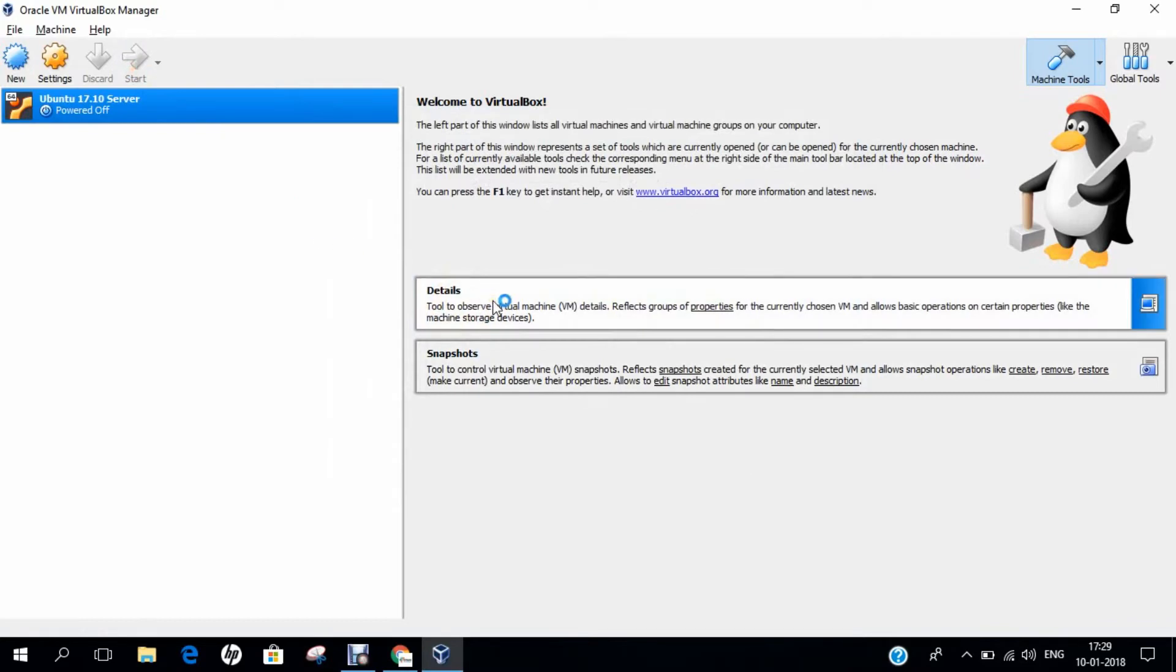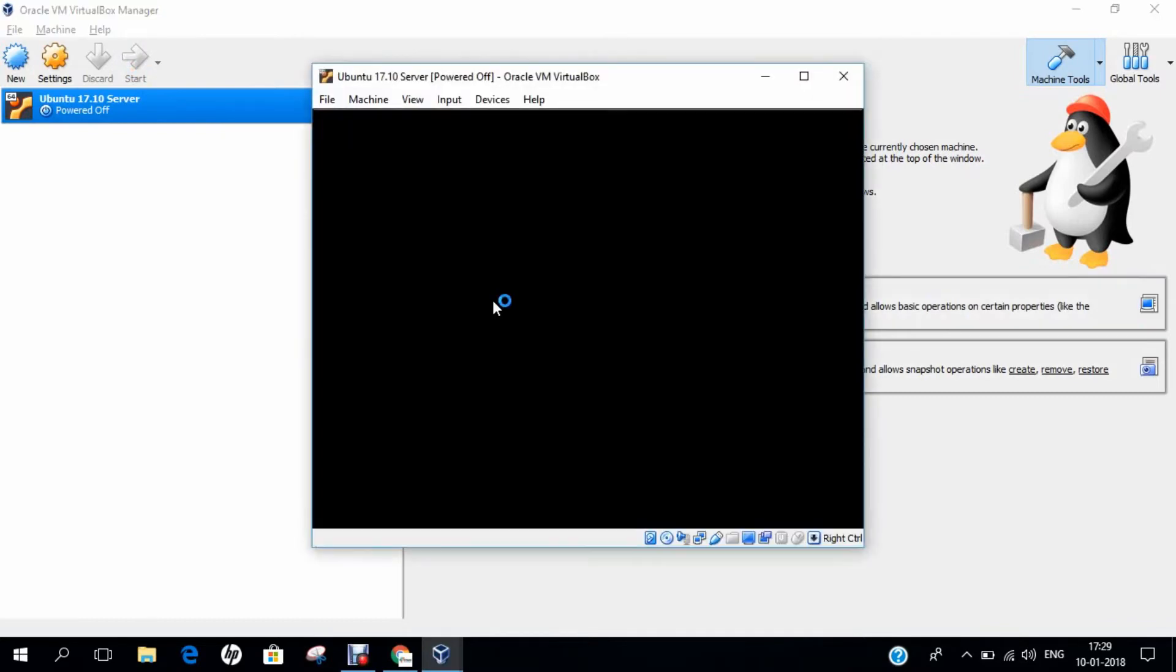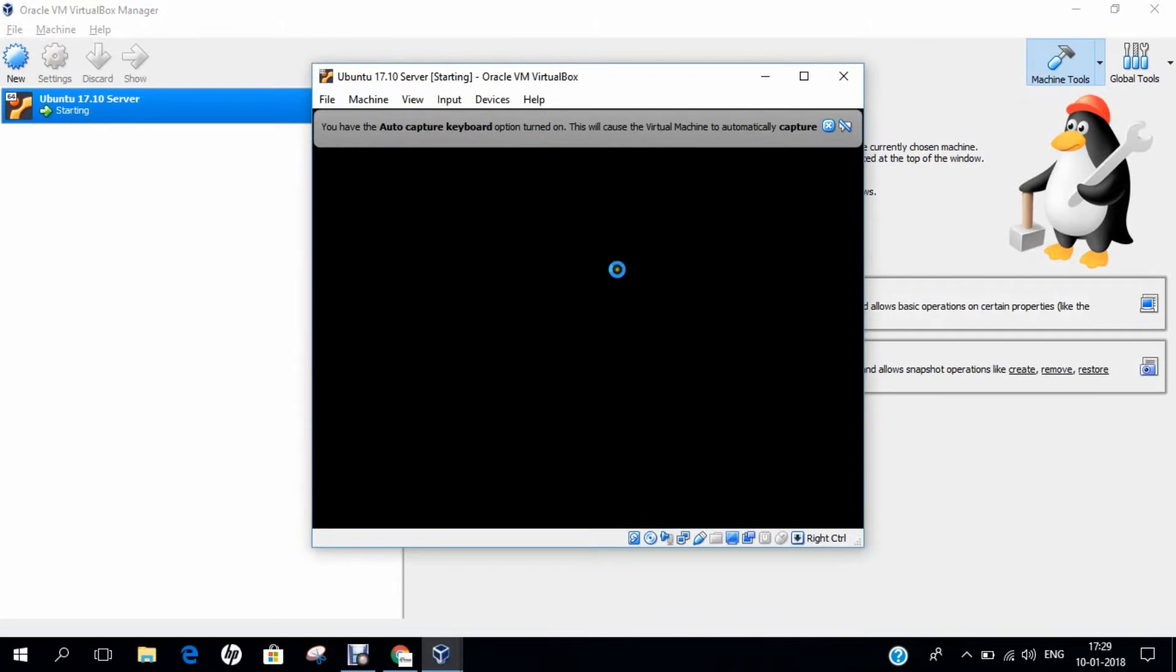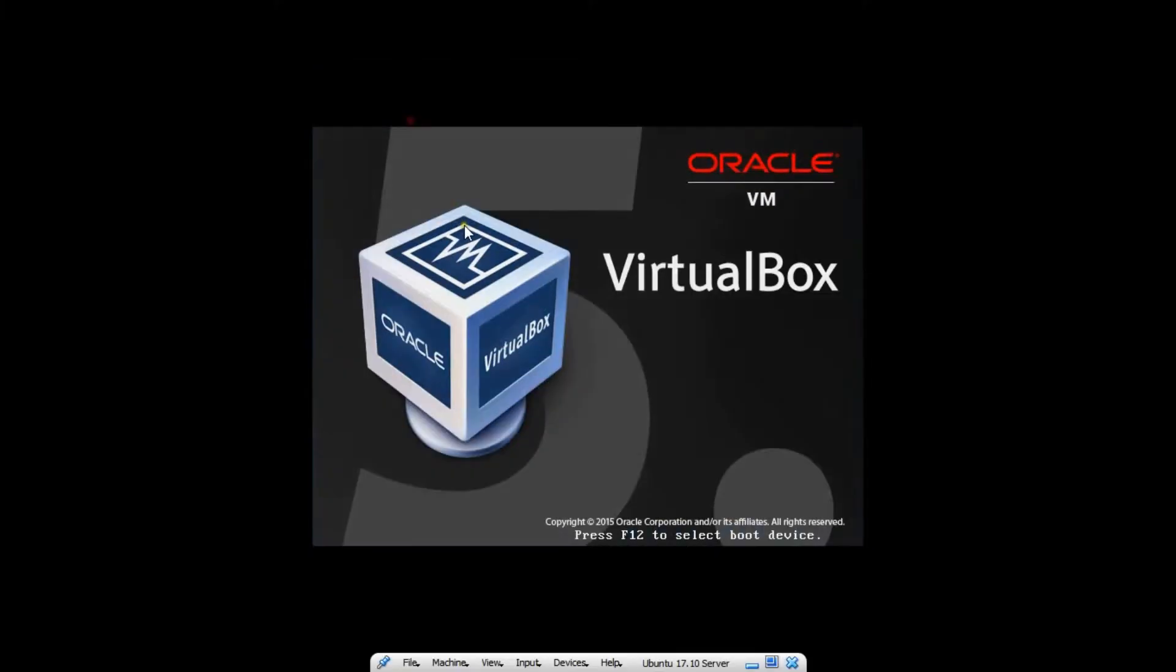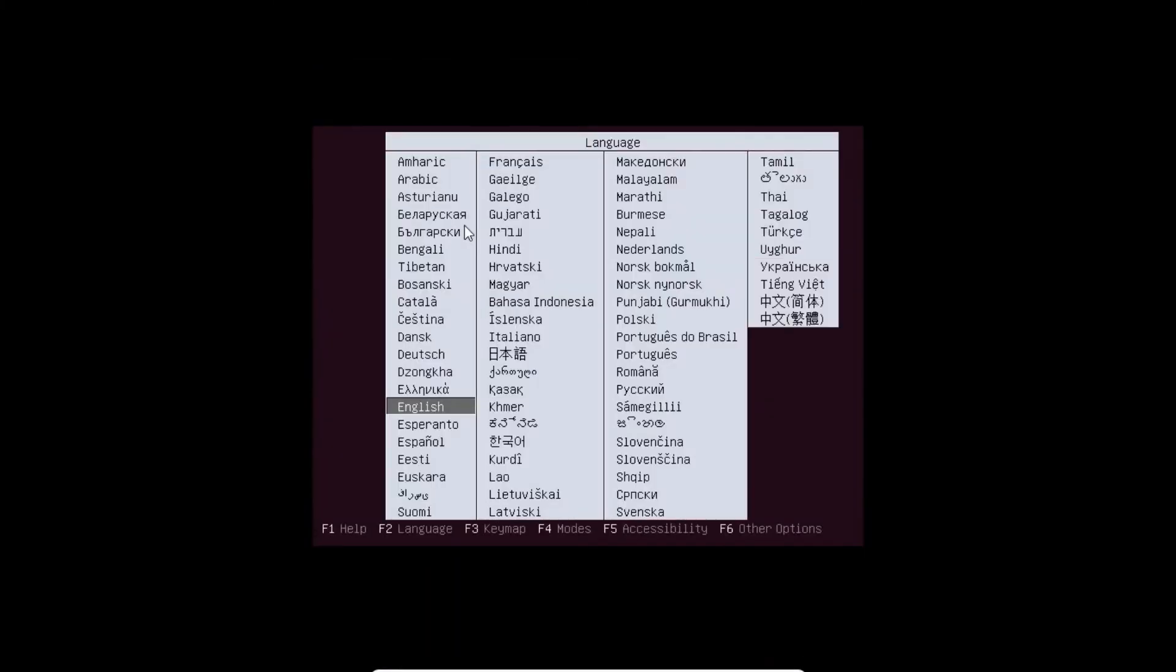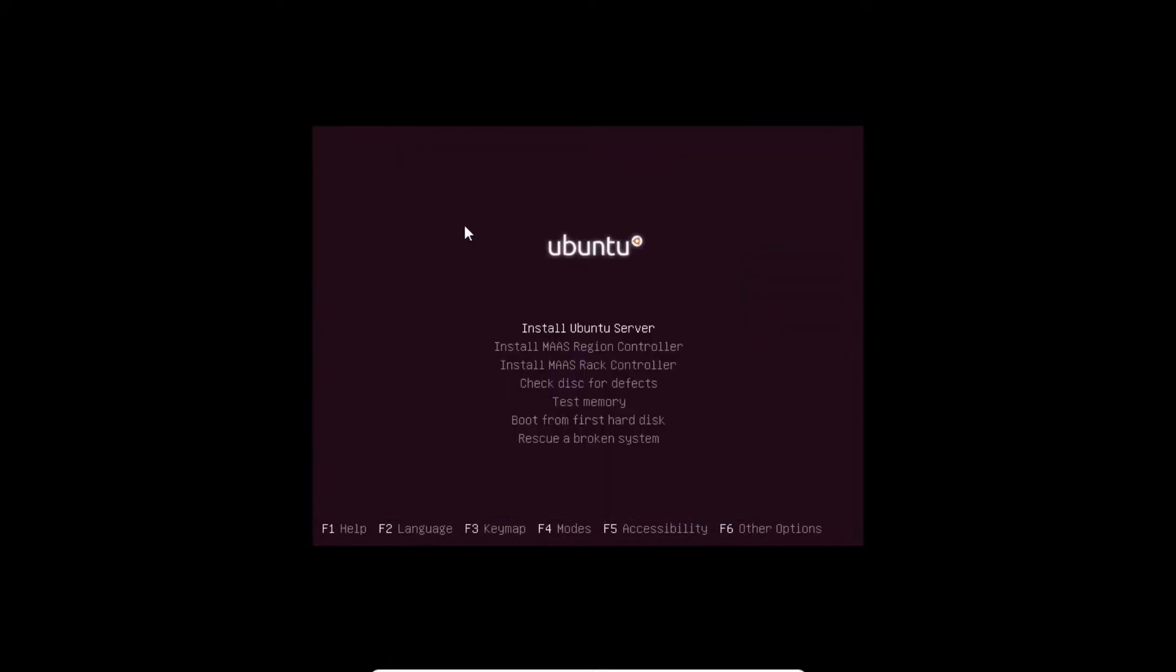Very simple, easy steps, no rocket science. I click close and click on View and Full Screen Mode. You can see in the first option, I have to select the language. I keep the default as English and press Enter.